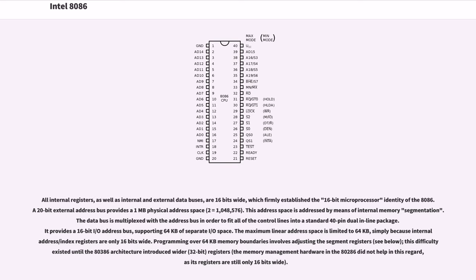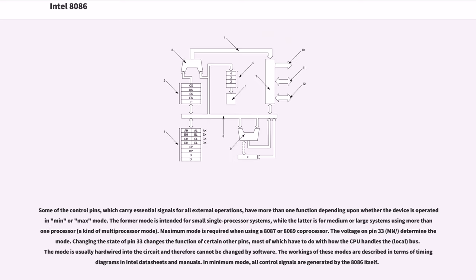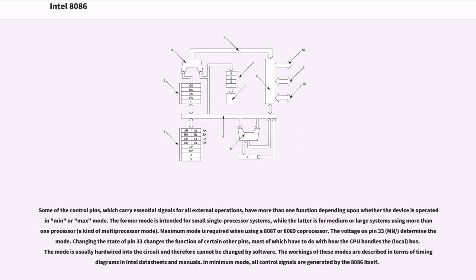Some of the control pins, which carry essential signals for all external operations, have more than one function depending upon whether the device is operated in min or max mode. The former mode is intended for small single processor systems, while the latter is for medium or large systems using more than one processor, a kind of multiprocessor mode. Maximum mode is required when using an 8087 or 8089 coprocessor. The voltage on pin 33, MN/, determines the mode. Changing the state of pin 33 changes the function of certain other pins, most of which have to do with how the CPU handles the local bus. The mode is usually hardwired into the circuit and therefore cannot be changed by software. In minimum mode, all control signals are generated by the 8086 itself.